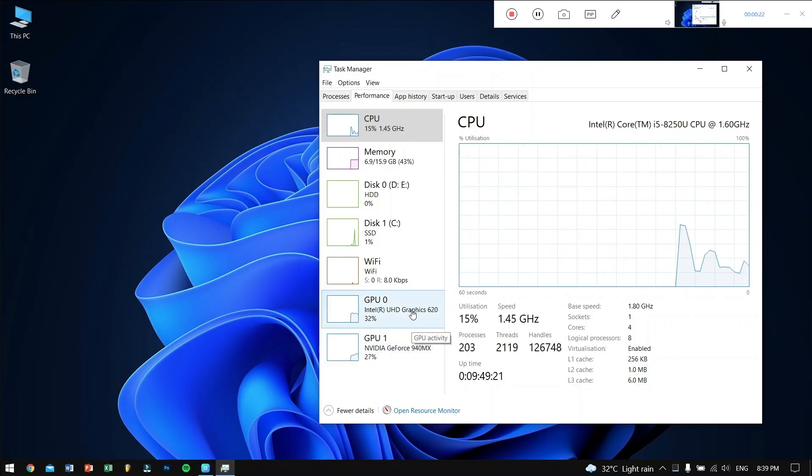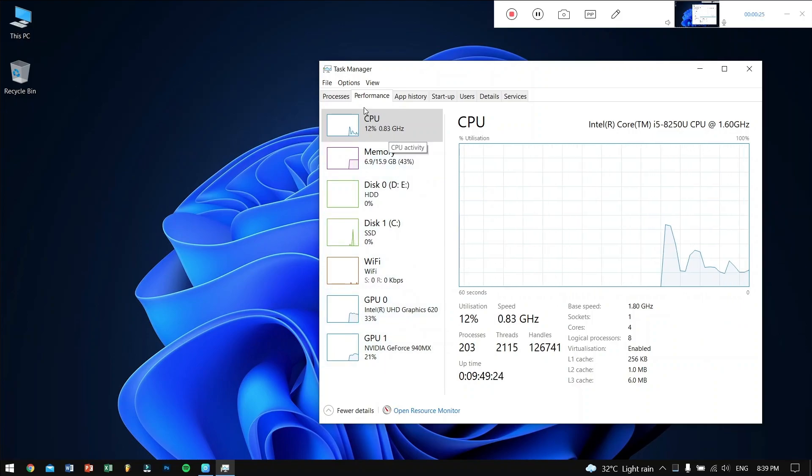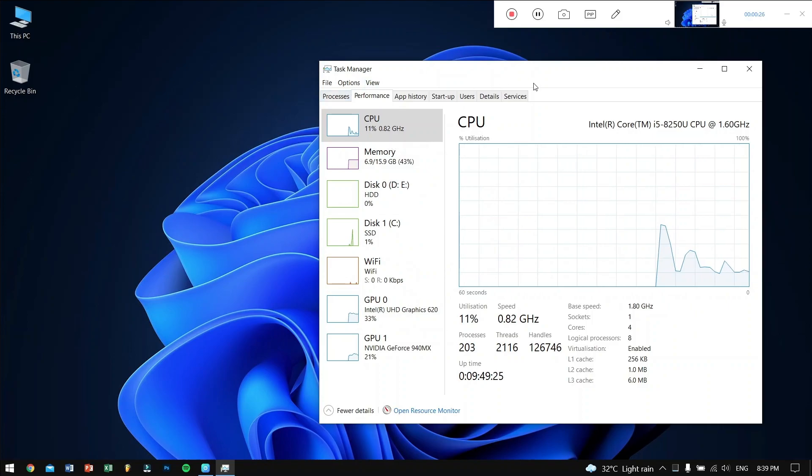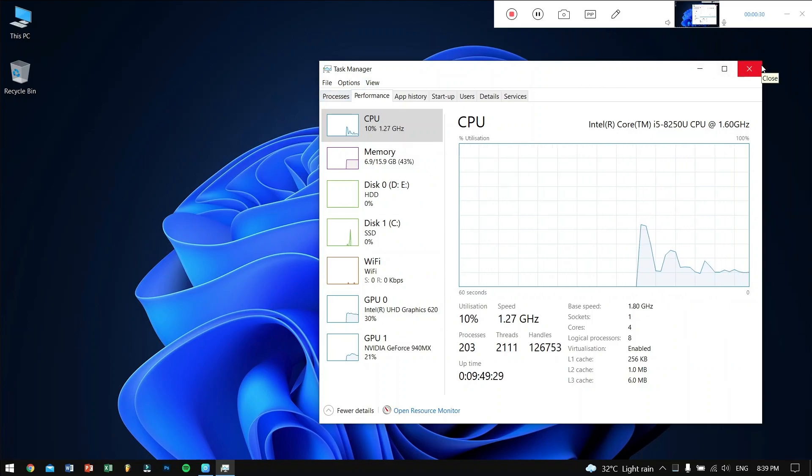Now let's take a look at some gameplay that I just recorded using the PassFab Screen Recorder.